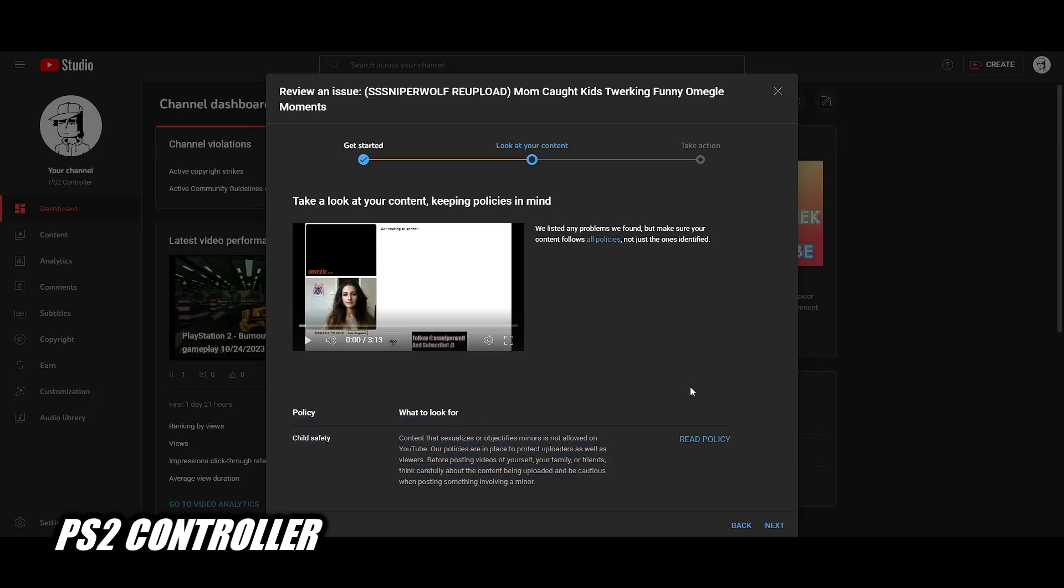It reads: 'Content that sexualizes or objectifies minors is not allowed on YouTube. Our policies are in place to protect uploaders as well as viewers. Before posting videos of yourself, family or friends, think carefully about the content being uploaded and be cautious when posting something involving a minor.'